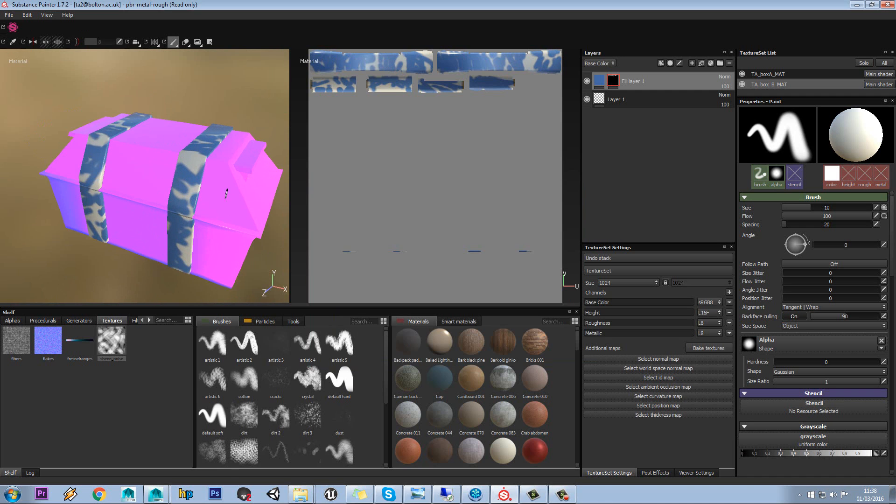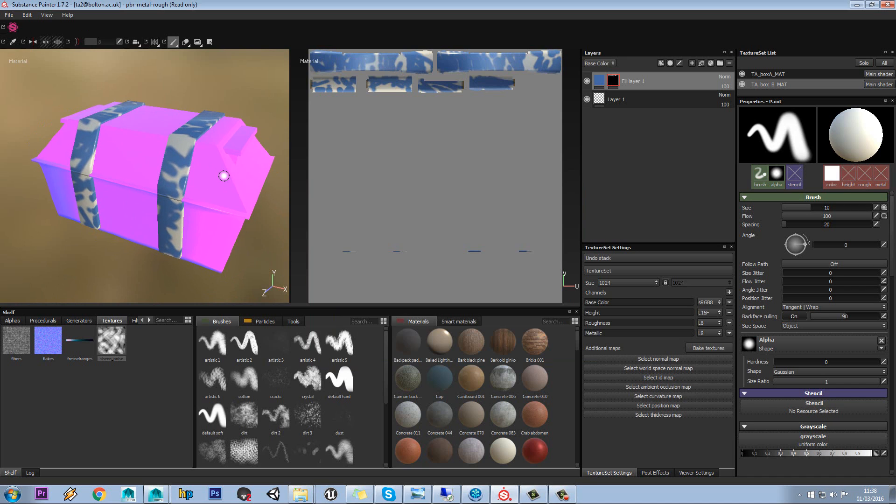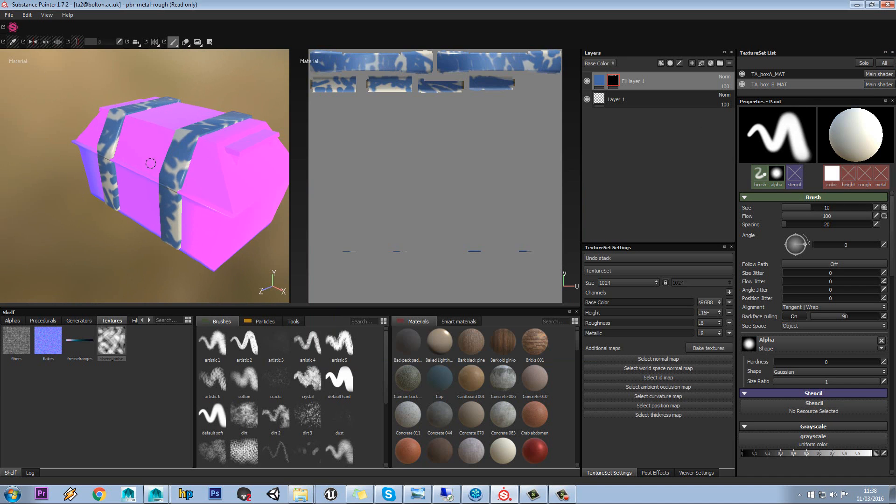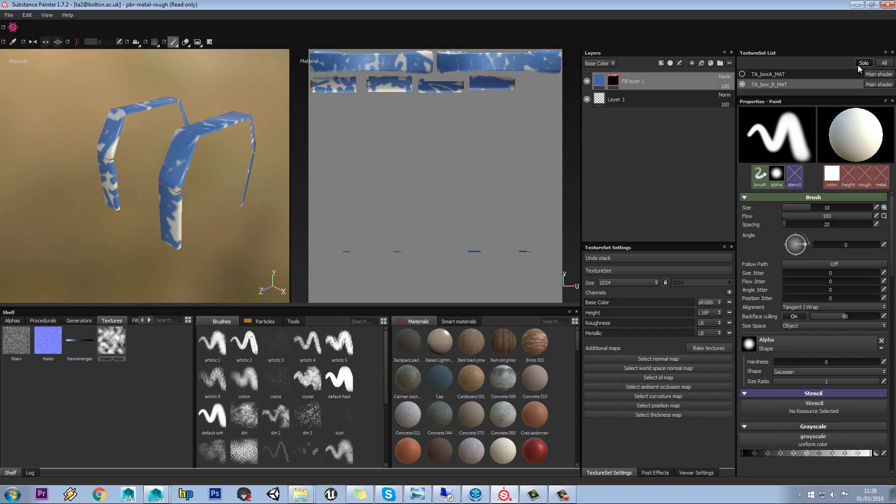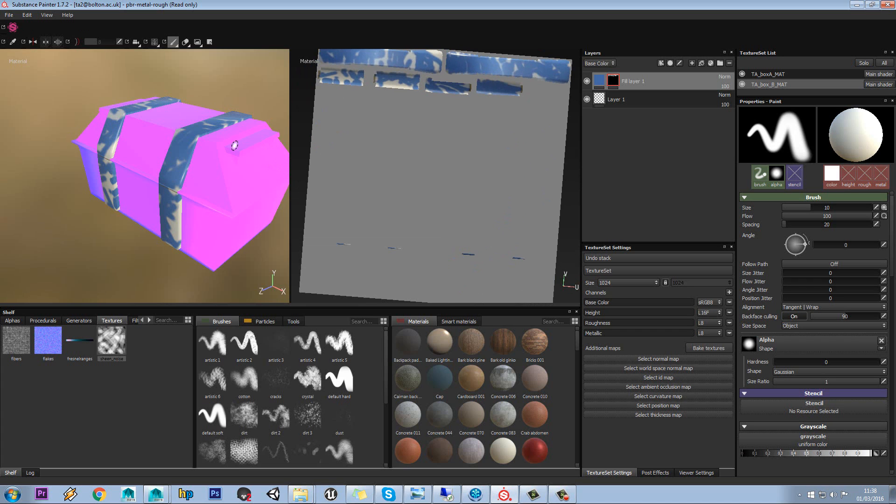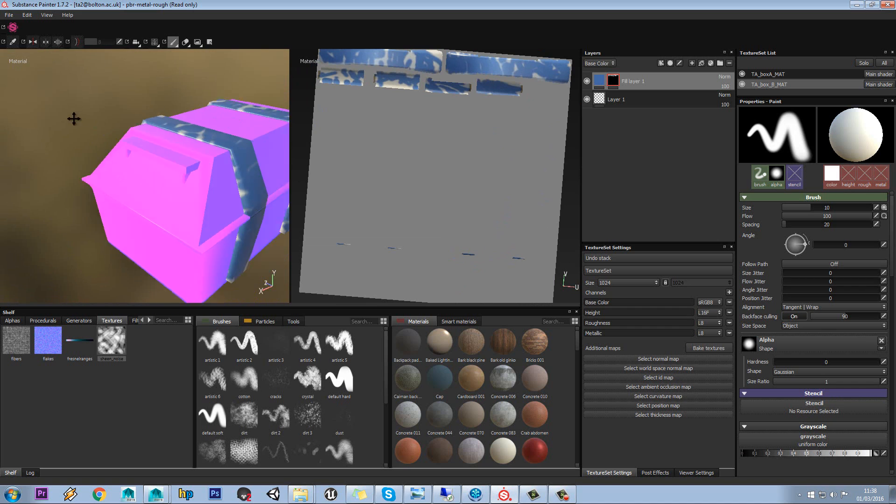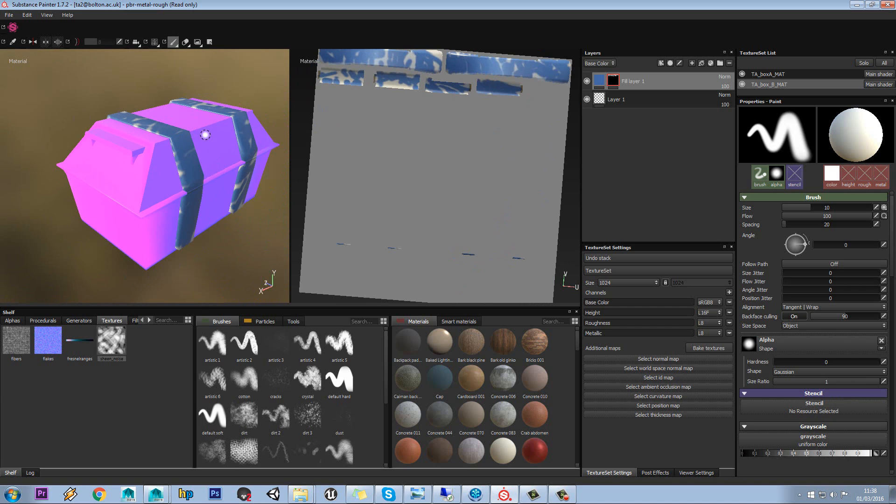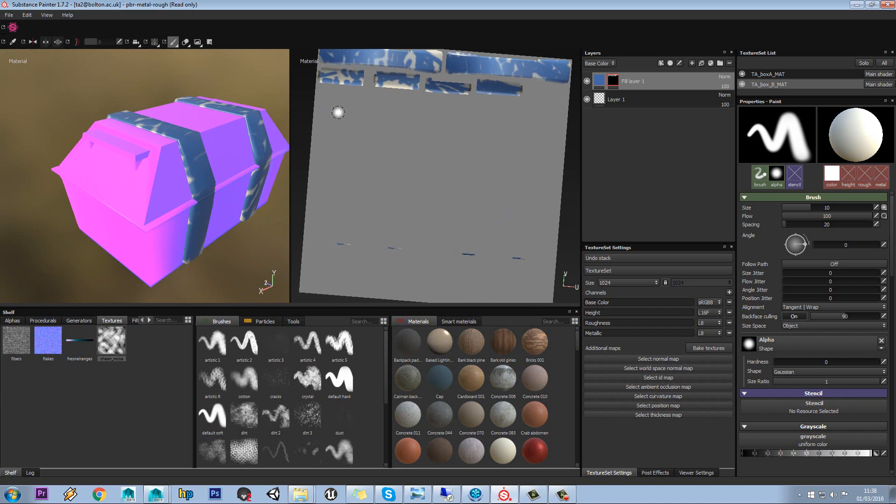So obviously this does have advantages and disadvantages in that, at the moment I'm only painting on that, but I might want that effect to come across like so. And you can also do that there by the way. So sometimes it can be better to be painting onto both material sets at once. It depends on what you want.